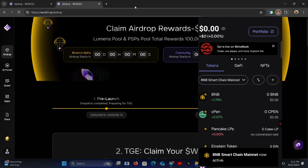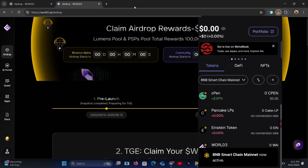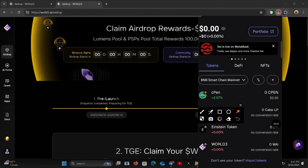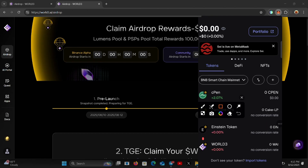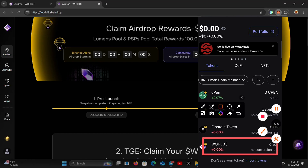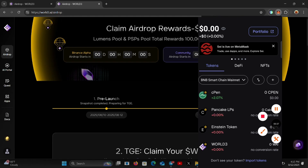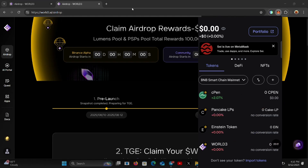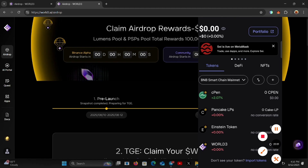Switch the network to BNB to confirm the token was added successfully. You can see below — the token has been added. There you have it, the token added successfully. That's basically how you add the Y token to your MetaMask wallet — very simple. Don't forget to subscribe to my YouTube channel for more crypto and mining updates. Adios, until the next video.